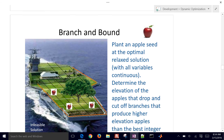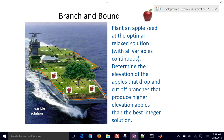In branch and bound, it's like planting a tree at the relaxed solution — where that is the optimal relaxed or non-integer solution — and then branching to integer values starting from that relaxed optimal. Apples drop, branch and drop. We're going to prune this tree and successively get to our optimal solution.